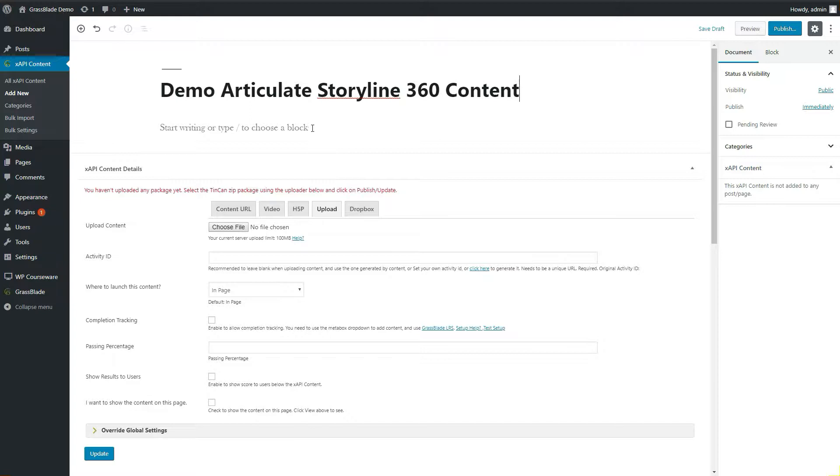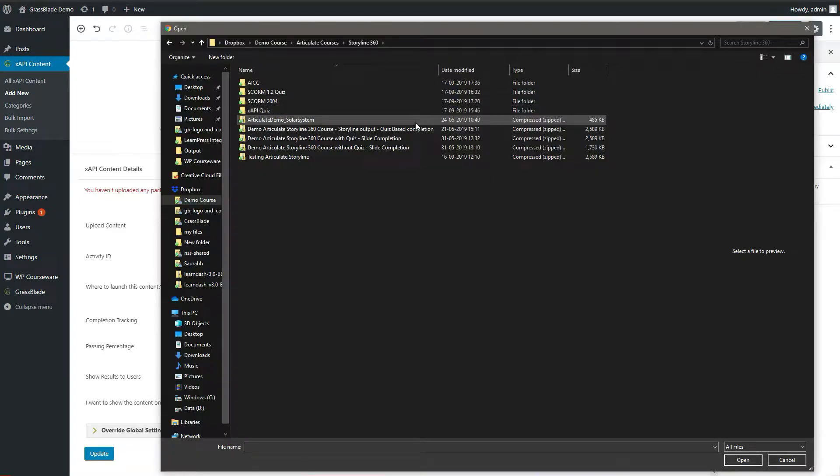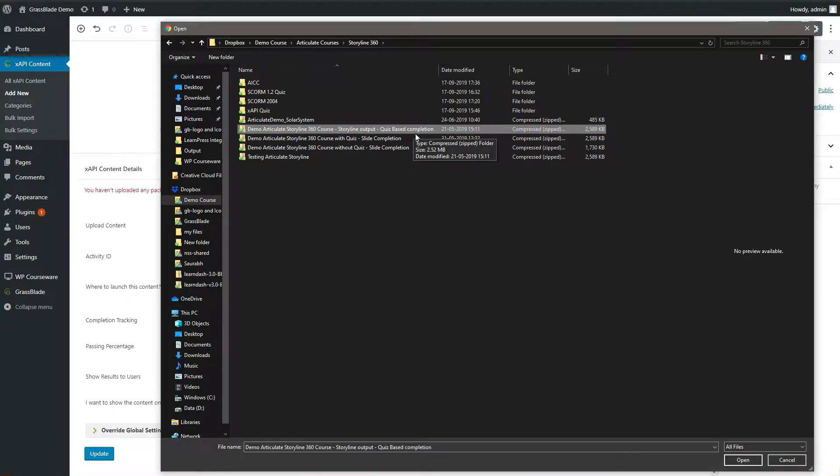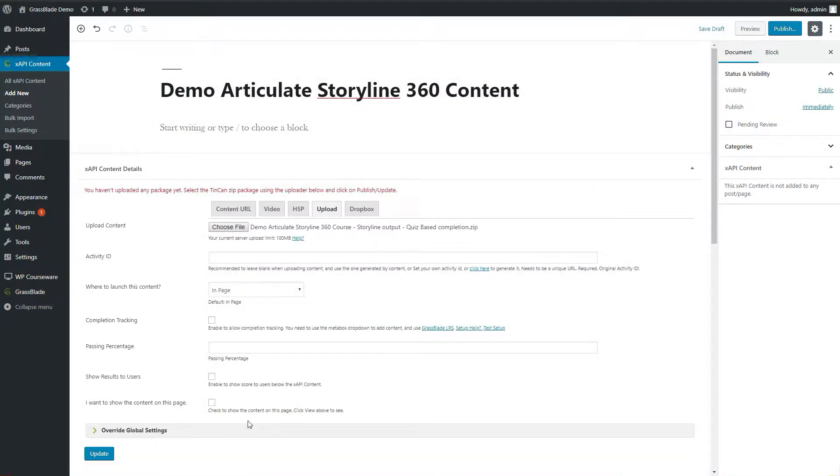Choose your zip file by clicking choose file option in XAPI content details section. Also check appropriate options as per need.